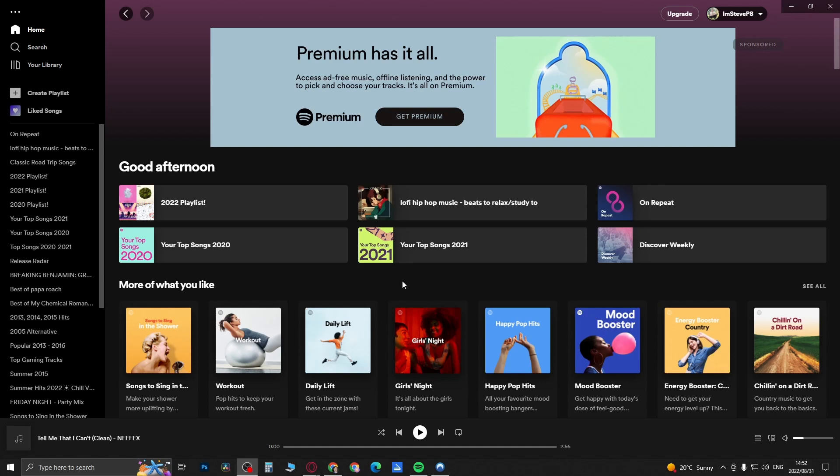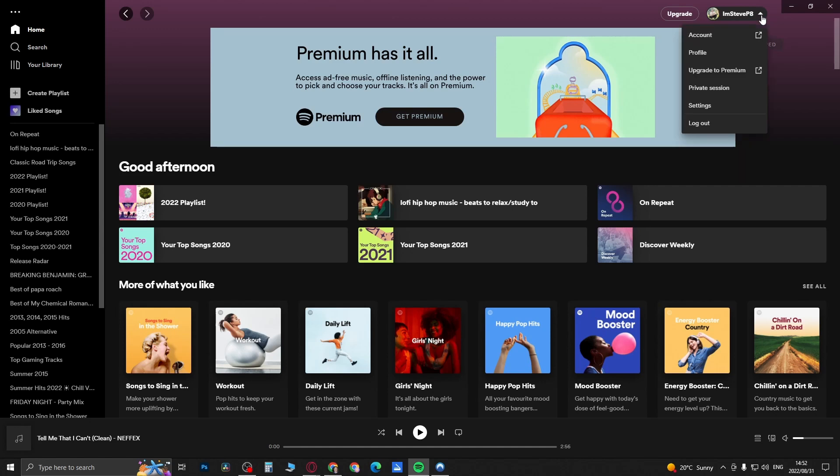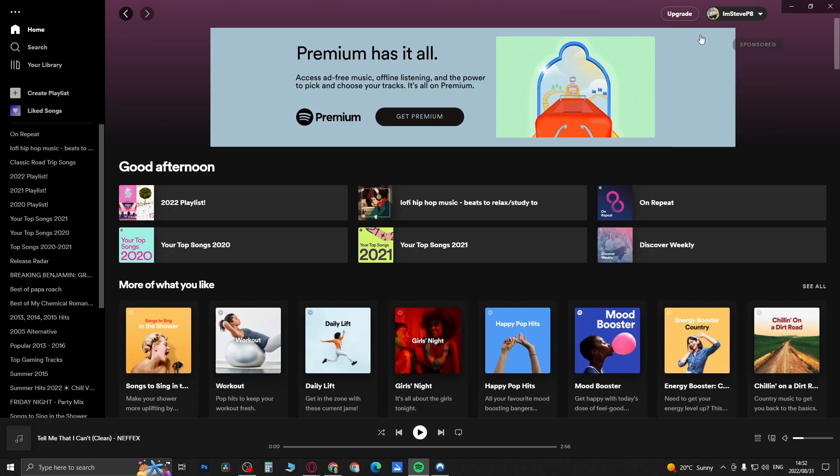Once you're on the Spotify app and you want to recover your deleted playlist, you want to go to your profile name here at the top right hand corner. You'll see a little arrow pointing down - click on that arrow, and then you want to click here where it says Account.